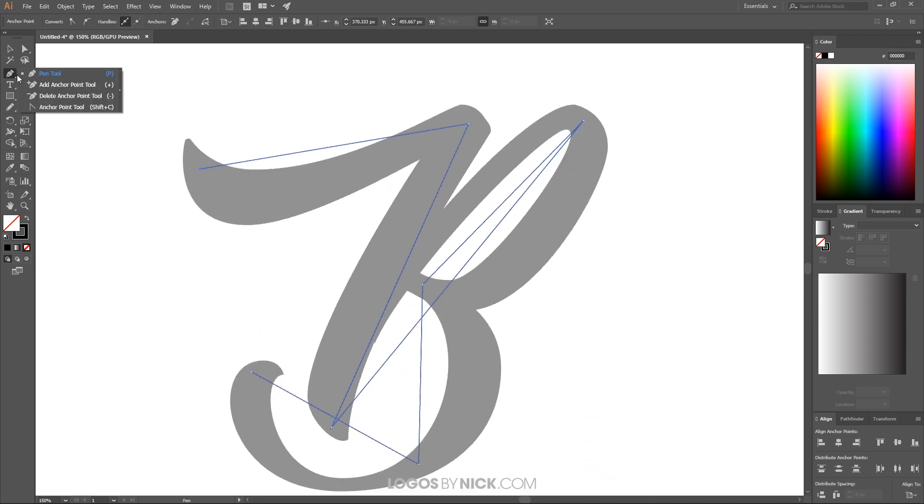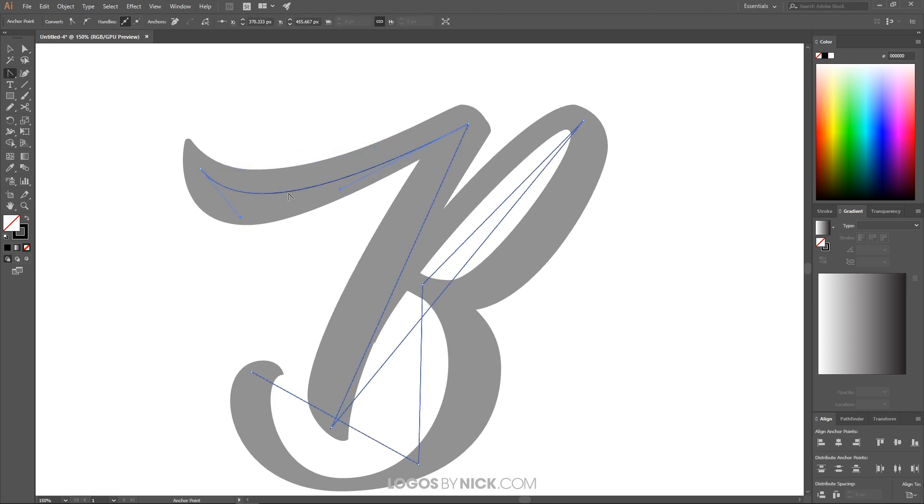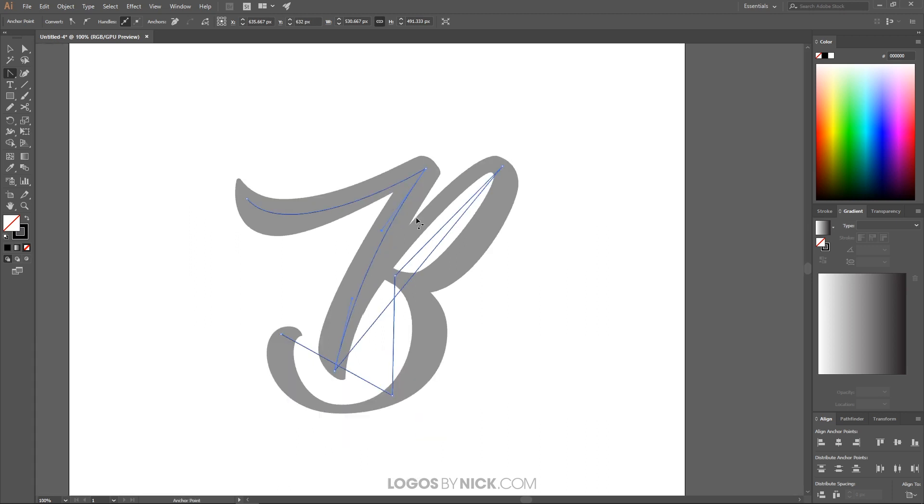Let me come over here to the anchor points tool and I'll click and drag this line to make it take the shape of the letter there. And then you can just go through and adjust these handles and do the same thing to the rest of the line. Basically, we're going to make this line trace the shape of this letter here.